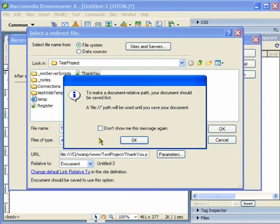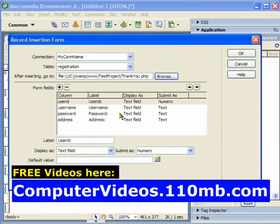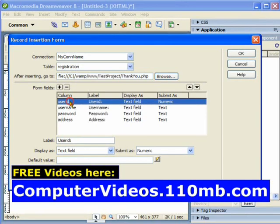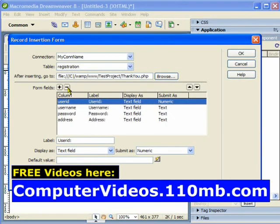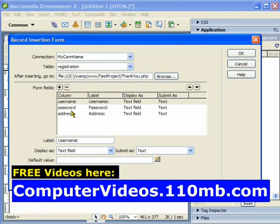It is just giving me a message about where the file will be saved. I don't want the user ID to be there because it is an auto-generated number — I don't want the user to type that, so I am going to remove this from the list.